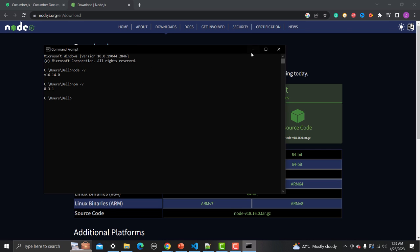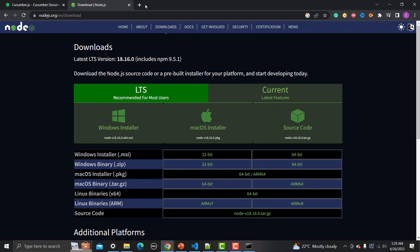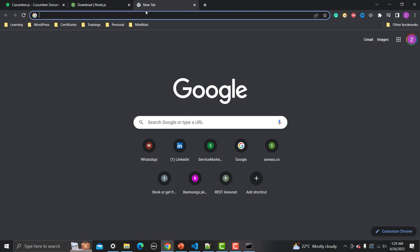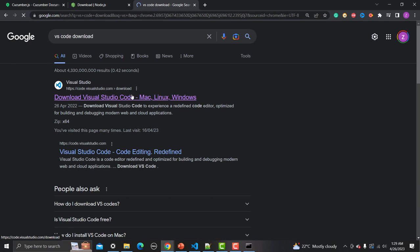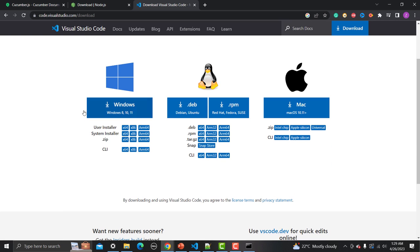The second prerequisite is Visual Studio Code. If you don't have it, search for 'VS Code download' and go to the link. You can download and install based on your operating system — Windows, Linux, or Mac options are available. Follow the step-by-step instructions and you will be able to install it on your machine.